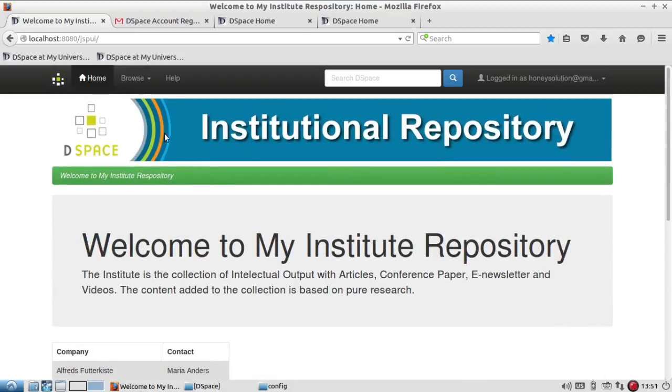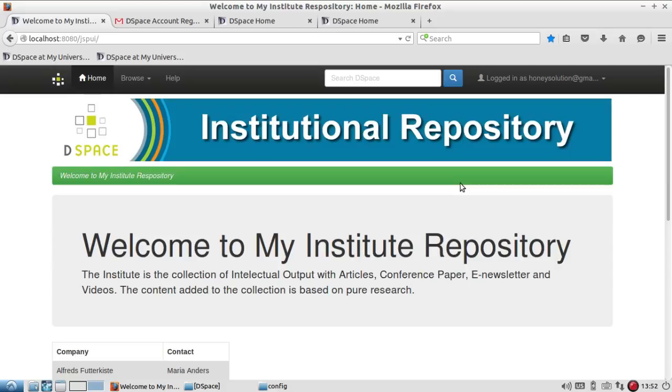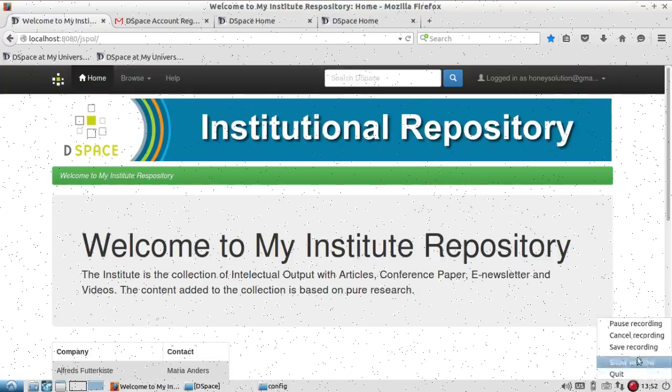So hope I have been able to make you understand how to configure the email in DSpace. In the next video, we are going to see some additional configuration in DSpace which are very useful. So thanks for watching this video, stay with Librarian Guide for more videos. Thanks once again.